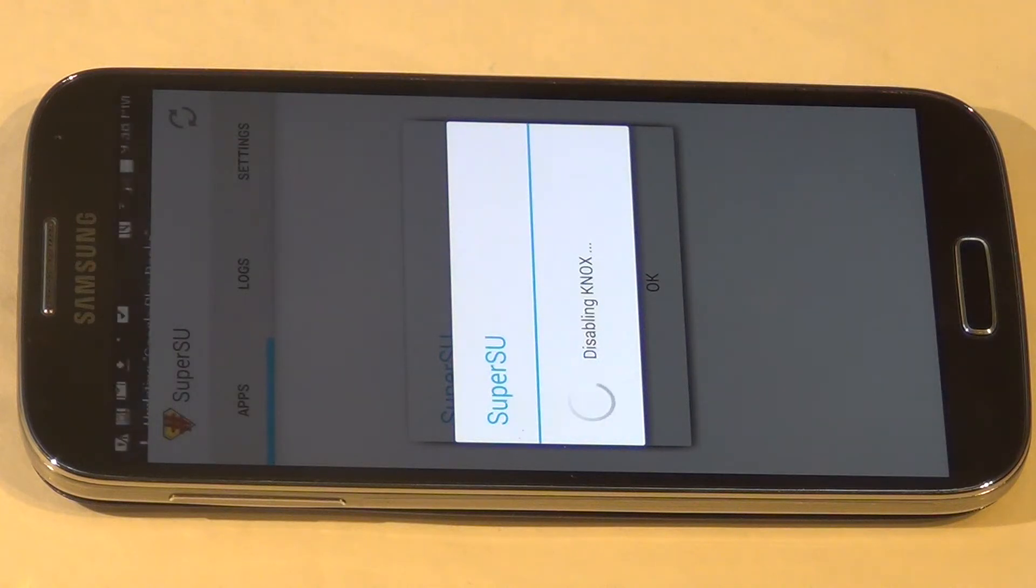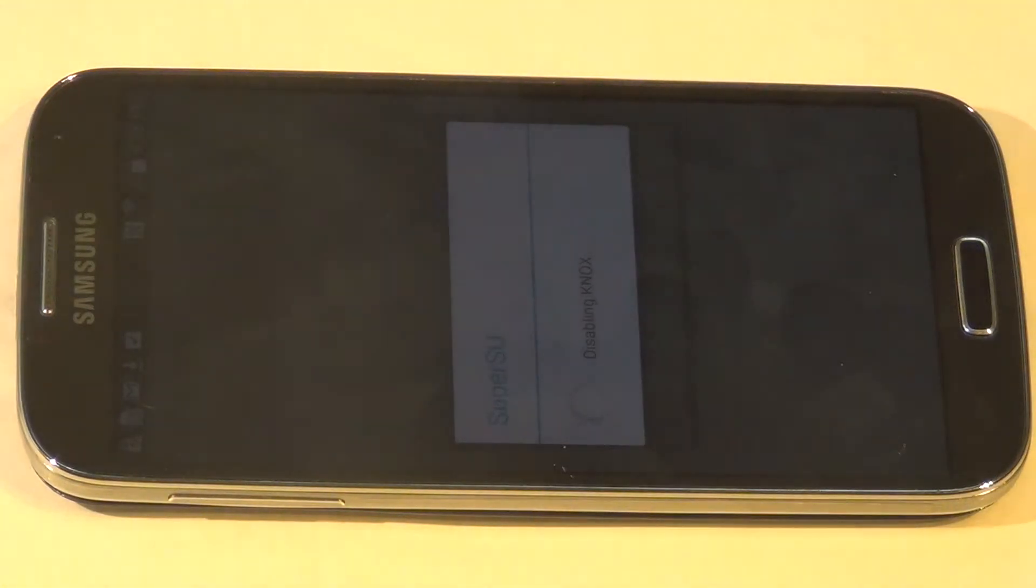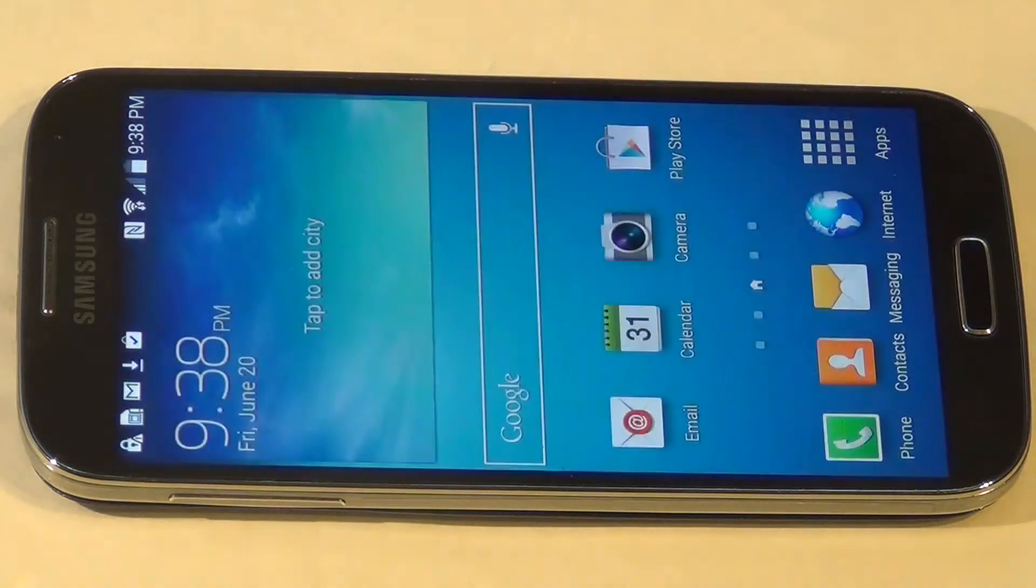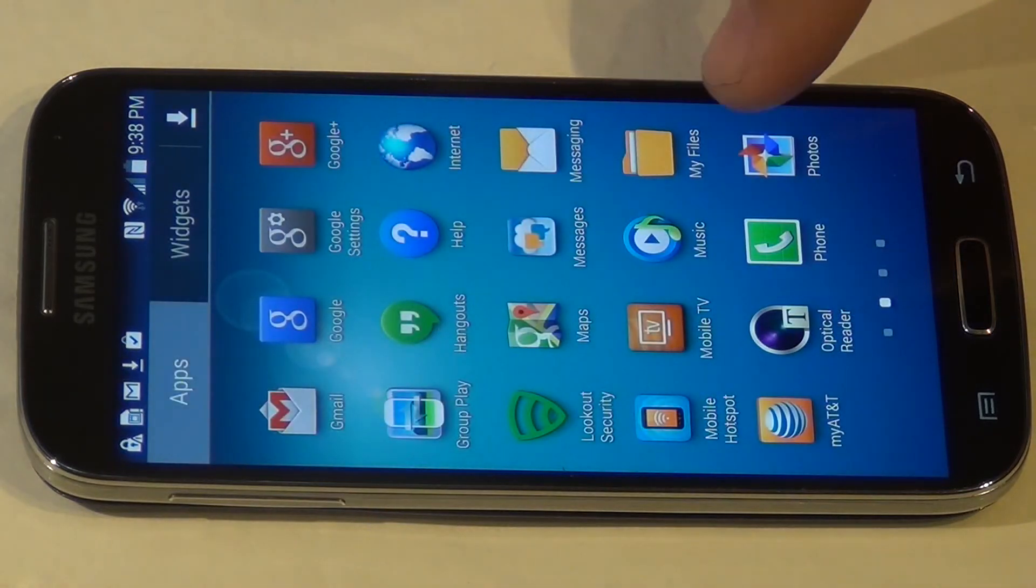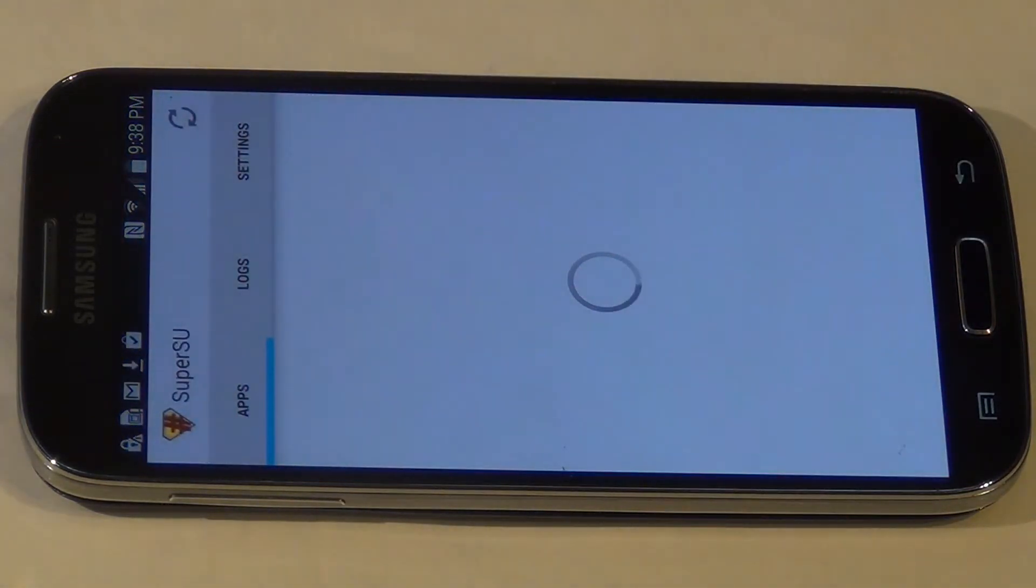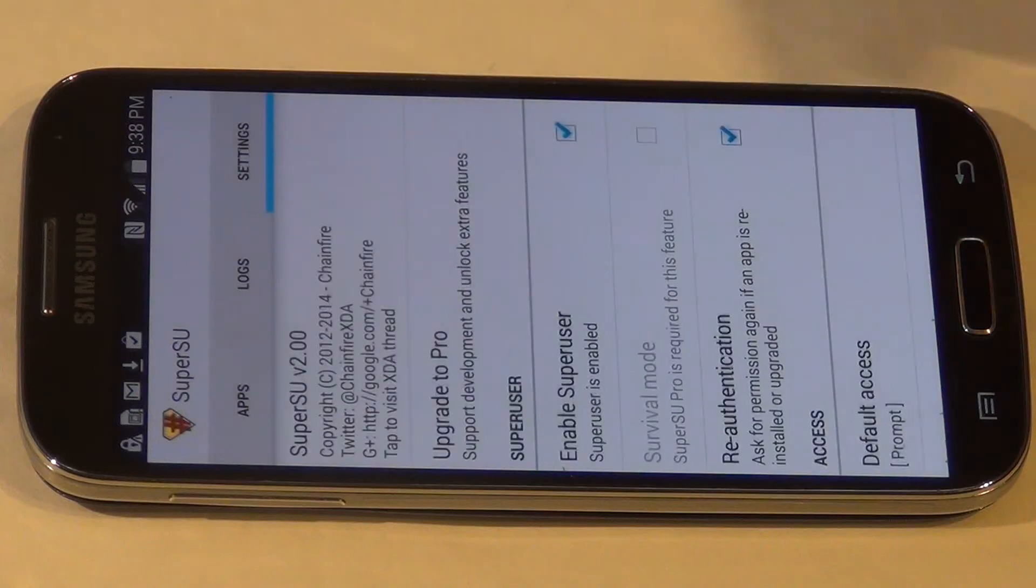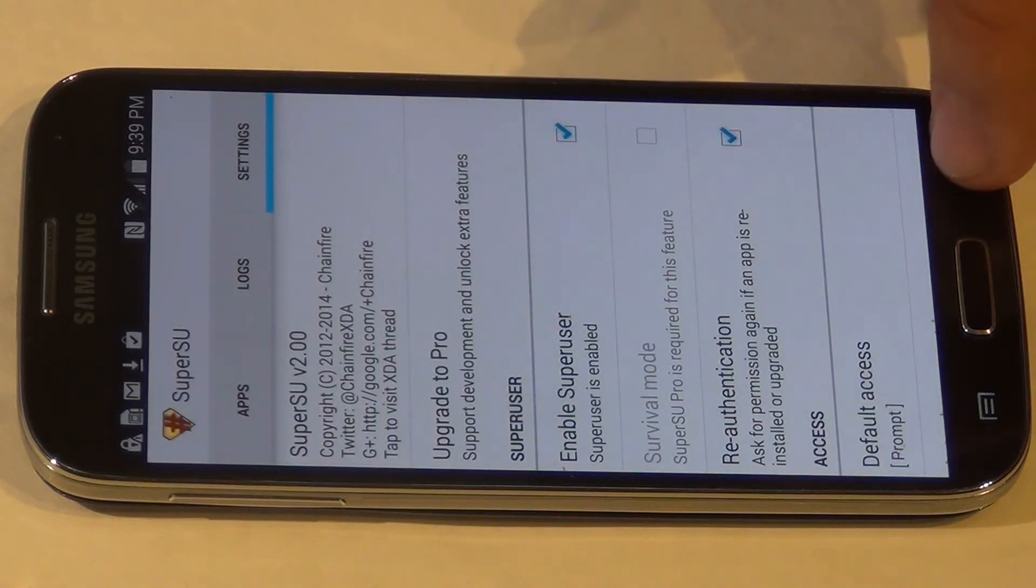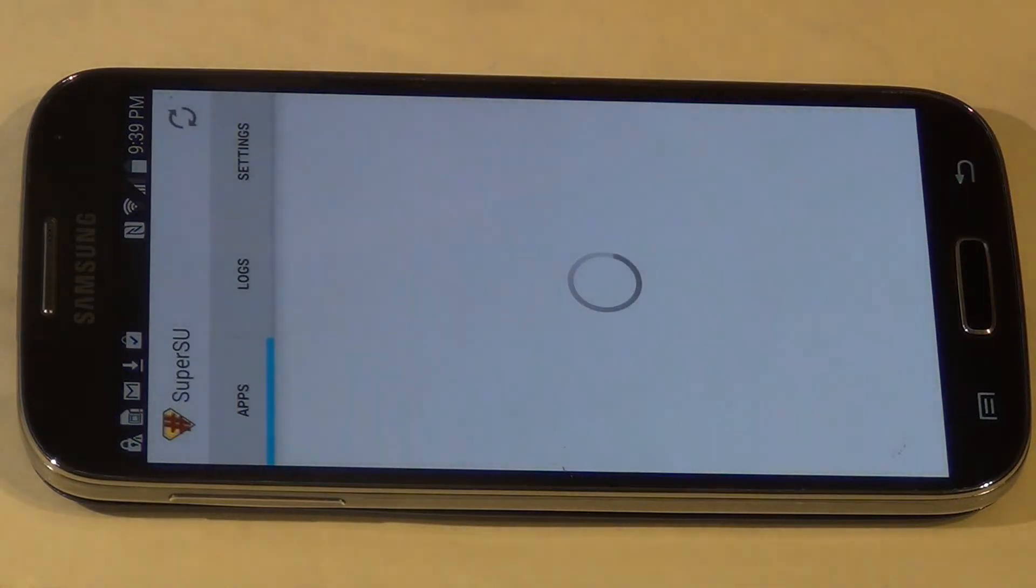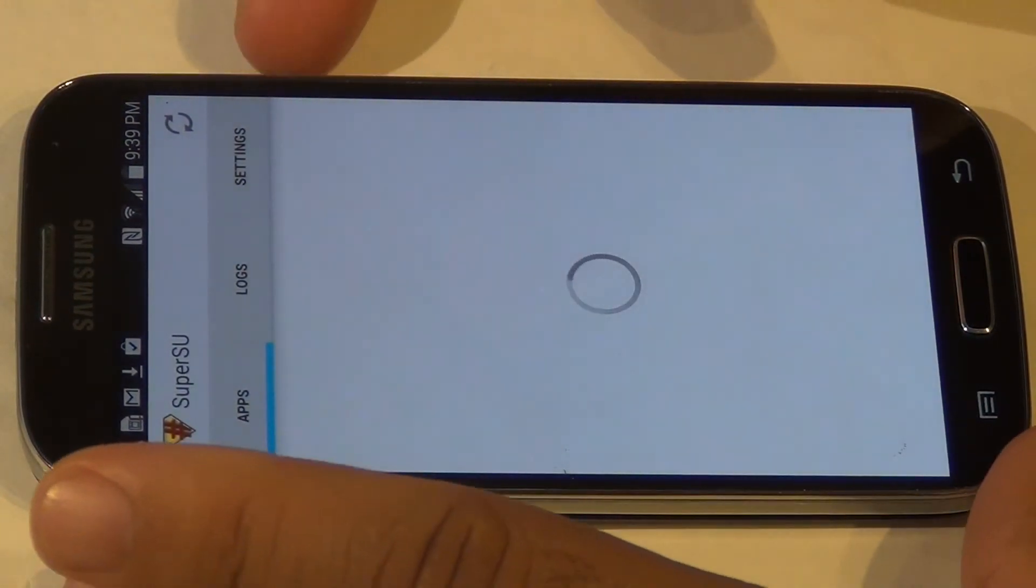So let's give it a few minutes and see. If not, we're going to restart and see what happens. Okay, Super SU's been installed. Let's just power it off and power back on and check if Knox has been disabled.